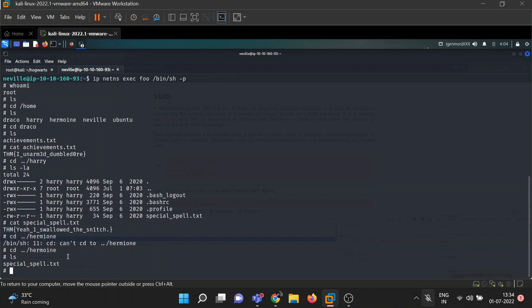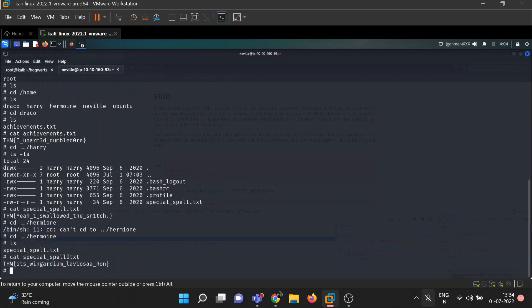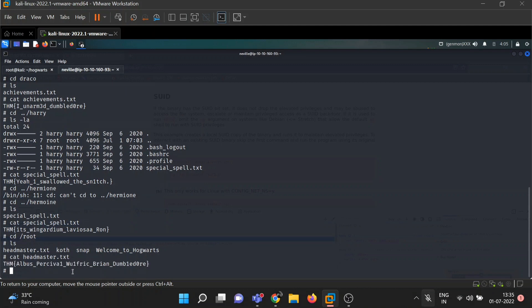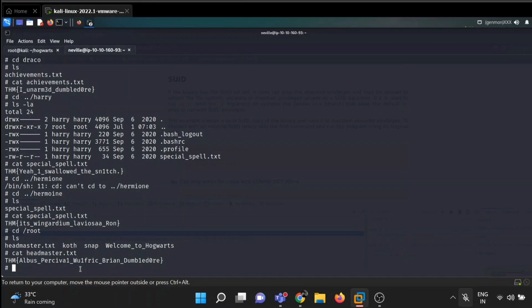Time for Hermione — spelling error noted. There's a 'special_spell.txt' again: 'It's Wingardium Leviosa, not Leviosaaa.' And finally the root flag in 'headmaster.txt': Albus Percival Wulfric Brian Dumbledore. That's all for today's video — I'll see you in the next one, till then keep learning.